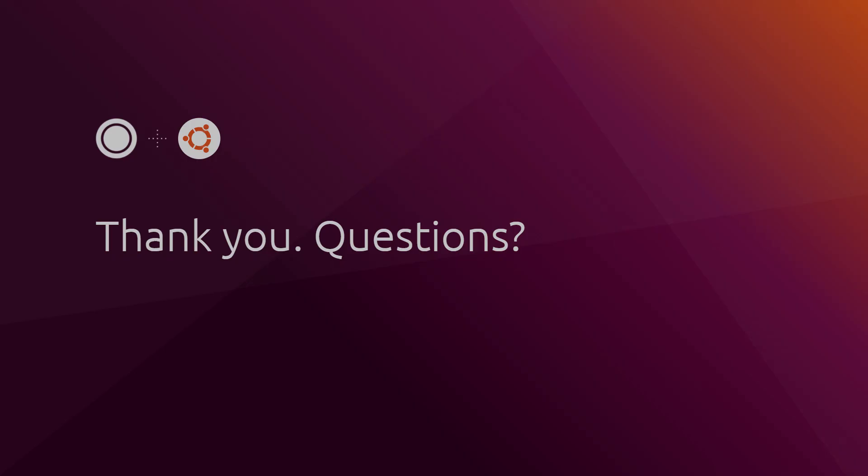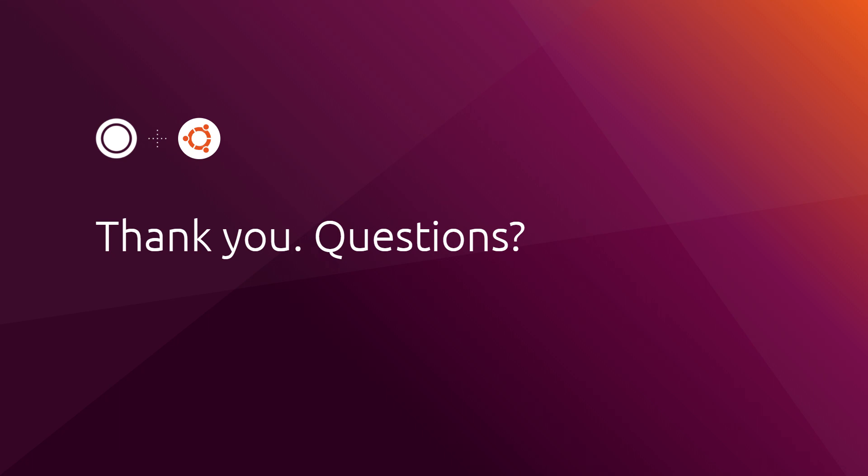Thank you for watching, and if you have any questions, please leave a comment below. Have a great day!